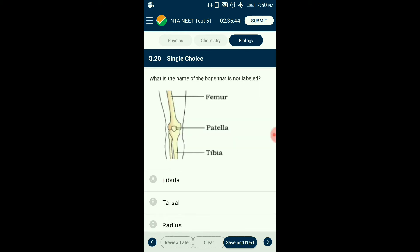Question number twenty: What is the name of the bone that is not labeled? Tibia and fibula are long bones in the lower leg connecting the knee joint and ankle joint. The fibula, also called the calf bone, is the smaller of the two. It connects to the tibia at the knee joint but is excluded from the knee joint itself. It projects below the tibia at the ankle joint. The answer is option A: fibula.